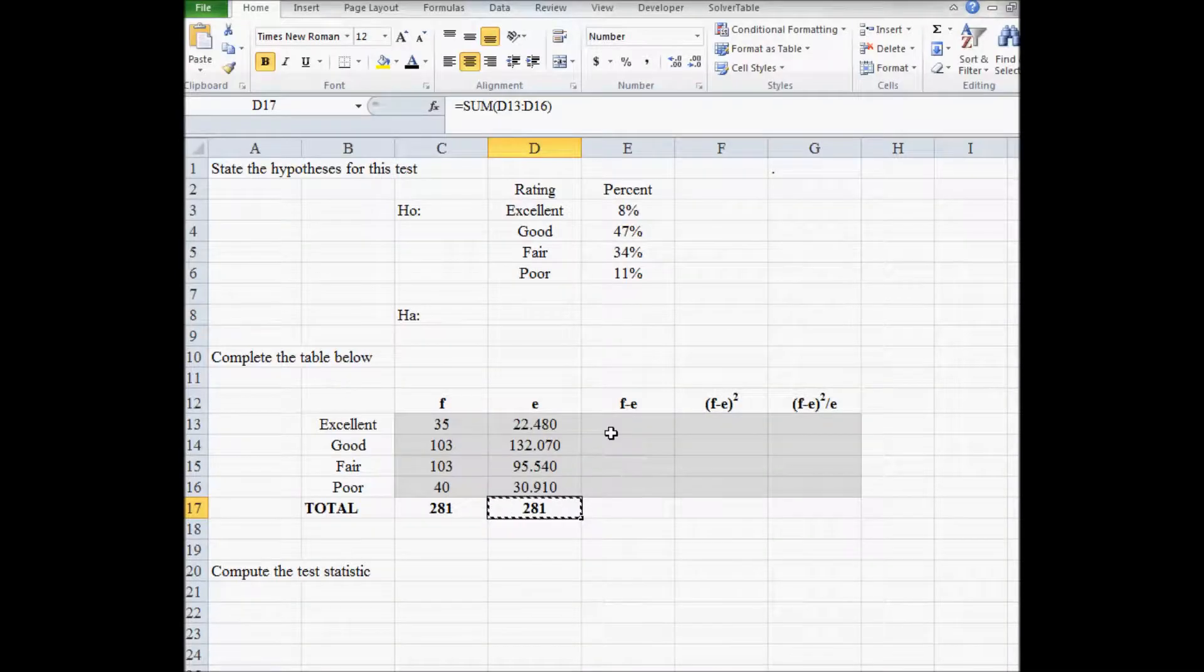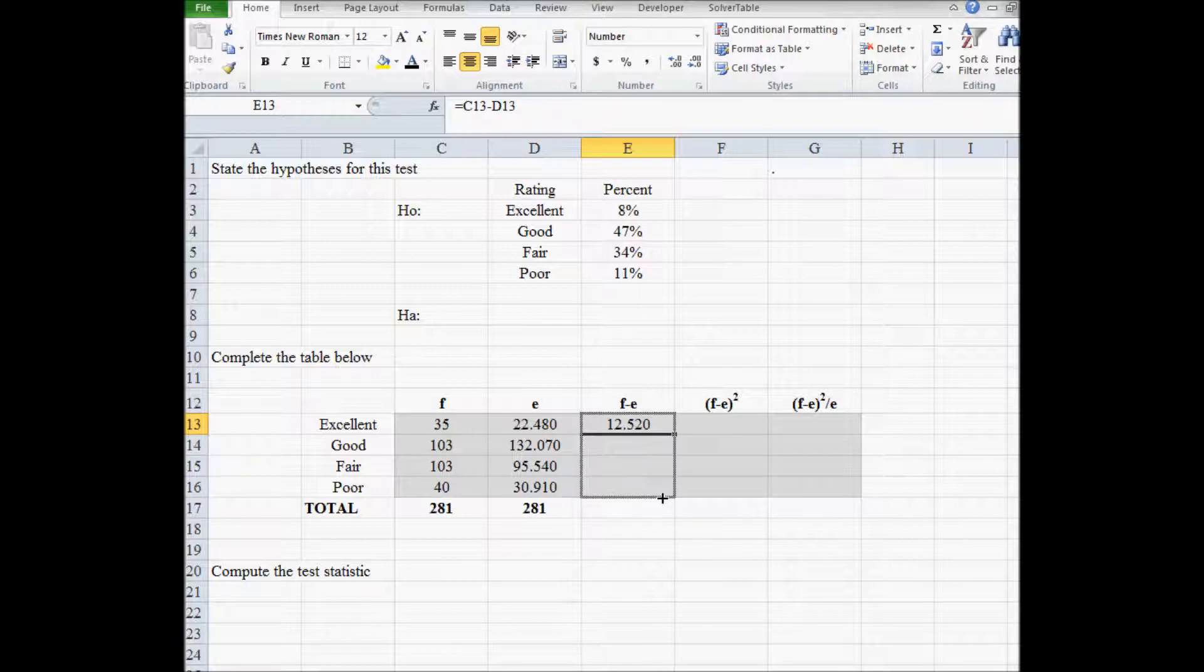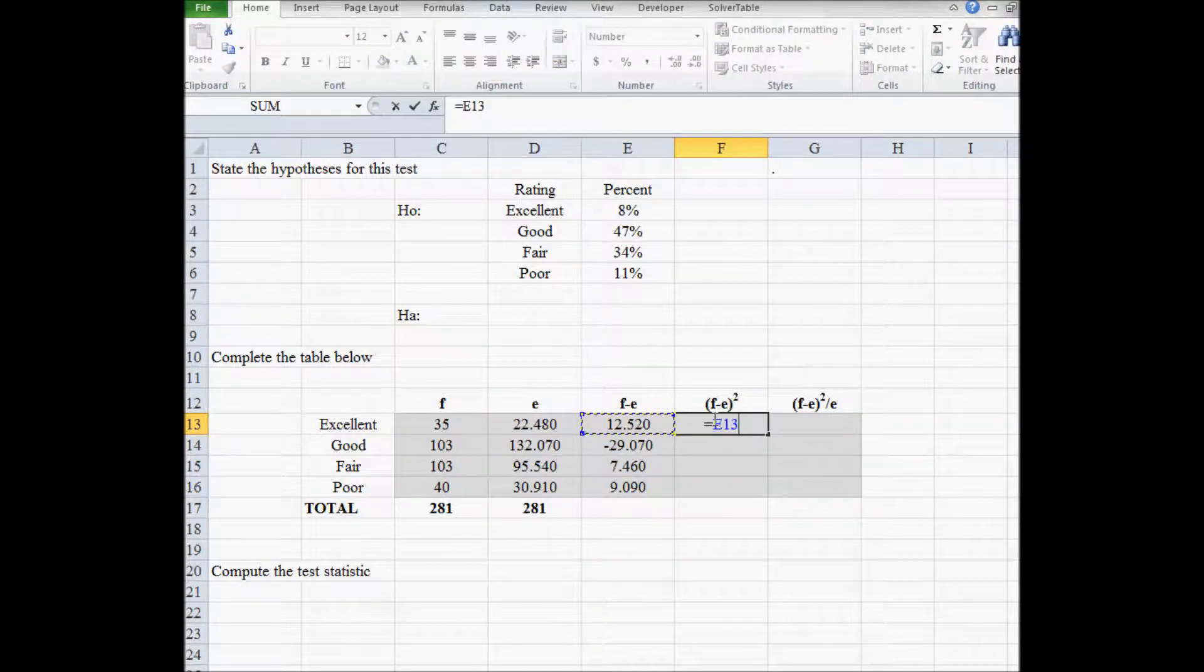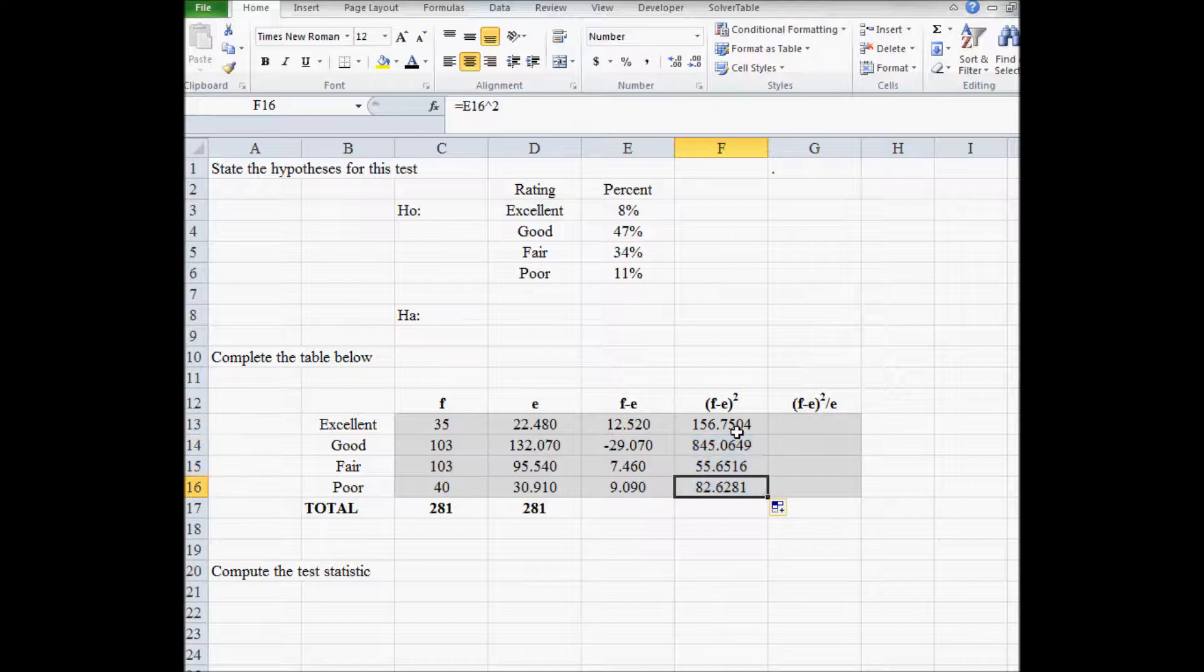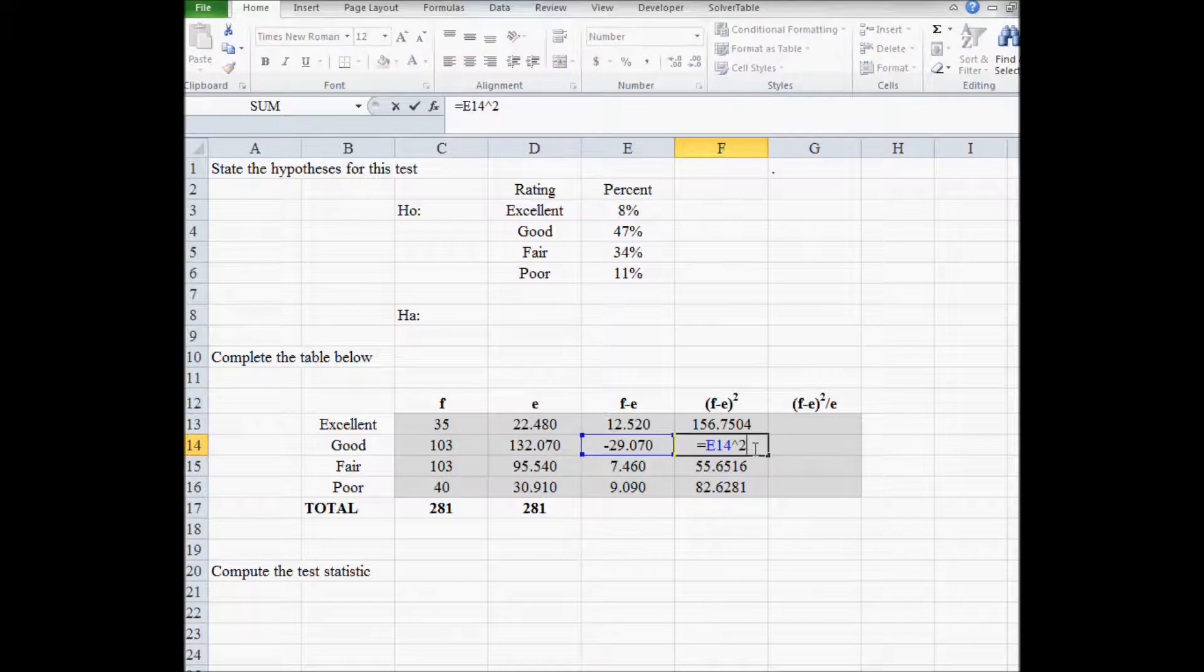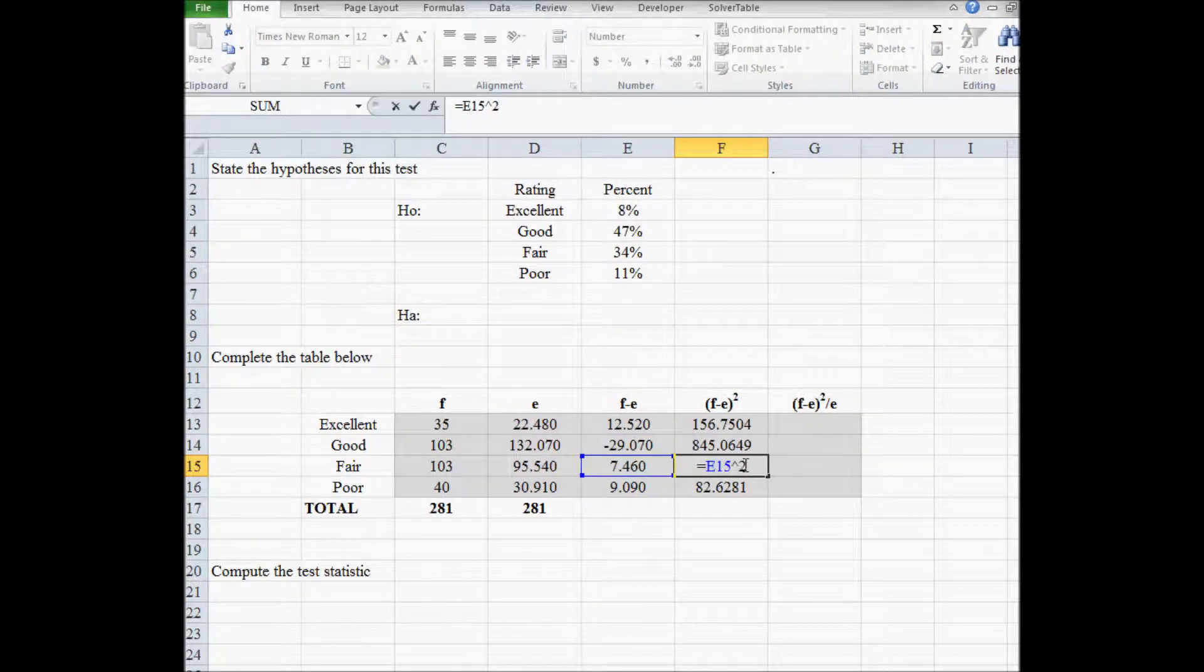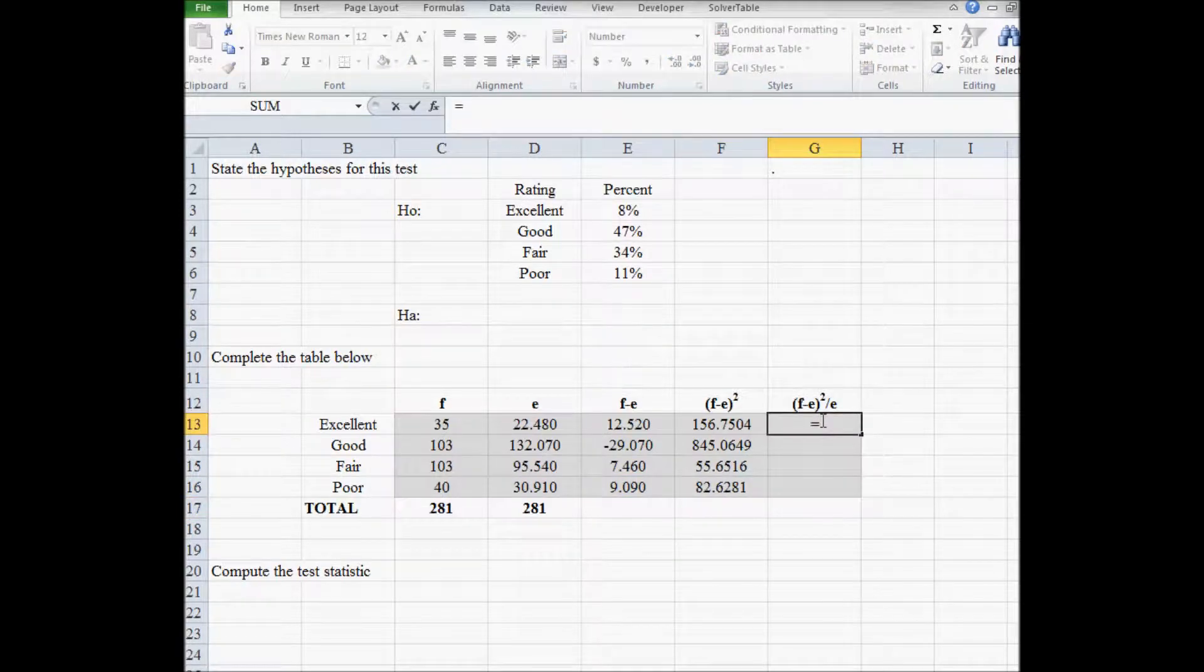To compute the test statistic, we first take the observed frequency and subtract off the expected frequency. And we do that for the three remaining categories. And then we square the deviation from expectation. So we're squaring the first deviation from expectation, the second deviation from expectation. We're squaring the third deviation from expectation and squaring the fourth deviation from expectation.